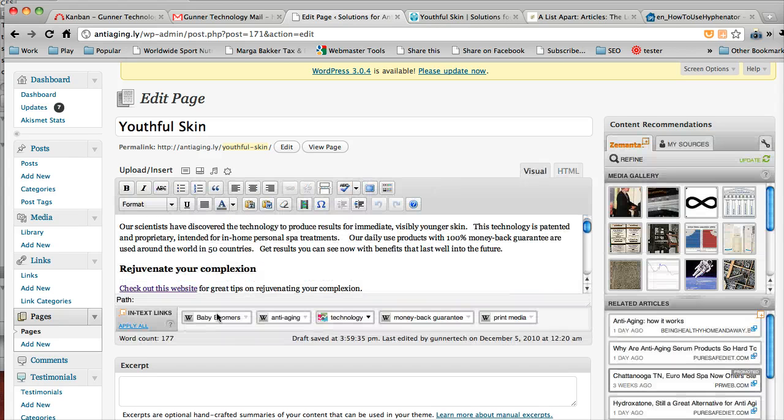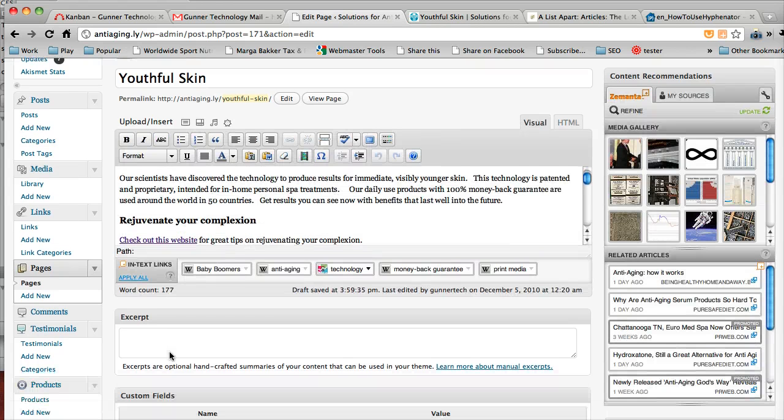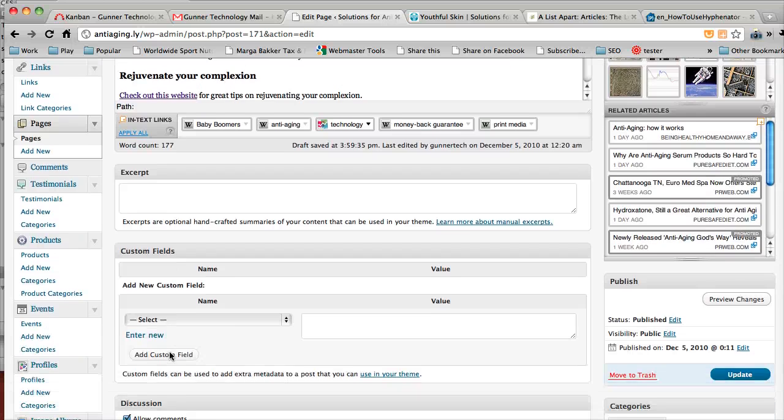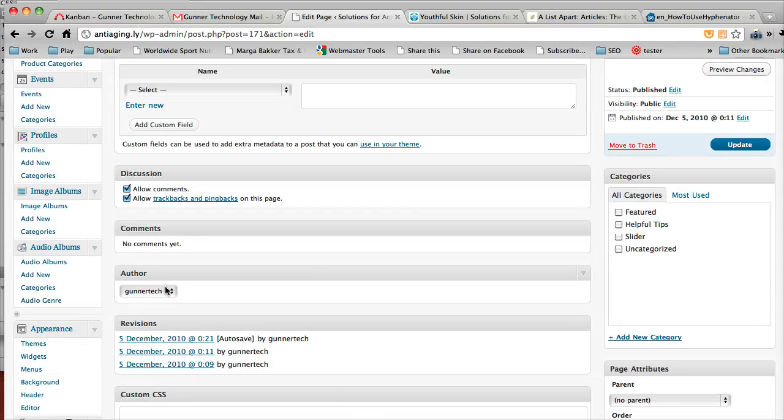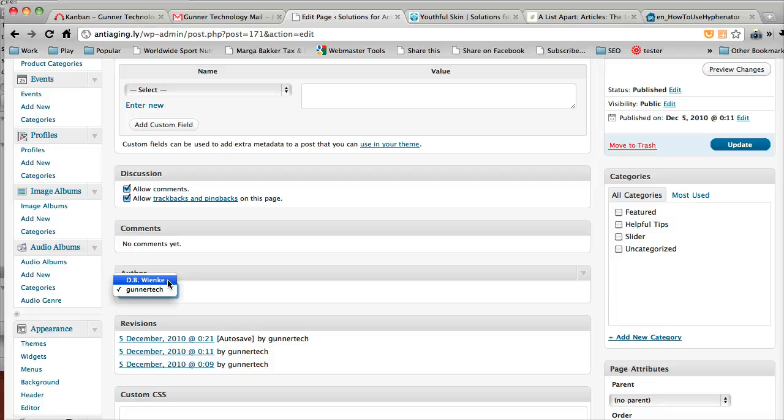There's one more thing I'm going to take care of. This was one of the pages we initially set up for the client. So the author field is set to Gunner Tech, which probably is not what you want. You probably want it to be the name of the client.